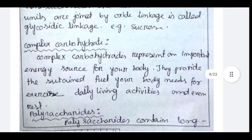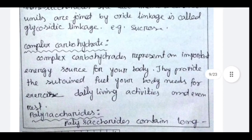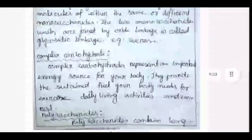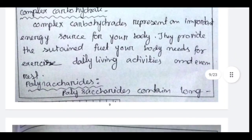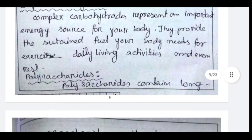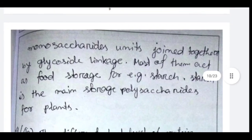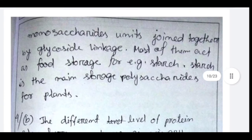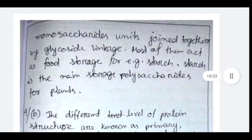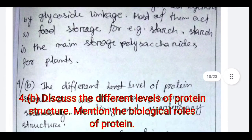Complex carbohydrates represent an important energy source for the body, providing protein and fuel needed for exercise, daily living activities, and even rest. Polysaccharides contain long monosaccharide units joined together by glycosidic linkage; most act as food storage. For example, starch is the main storage polysaccharide for plants.